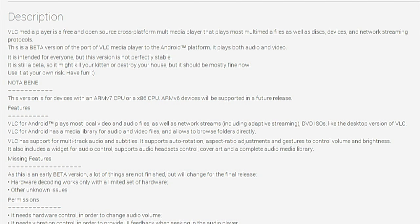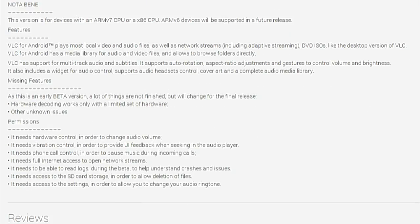It's really great. On the Google Play store page they've got a whole list of the features that it has — it plays most local videos as well as network streams, and it supports multi-track audio and subtitles. It's got a widget for audio control. What's really great is that they're upfront about what it's missing — things are going to be changed for the final release. Hardware decoding works only with a limited set of hardware, and there are other unknown issues. So VLC for Android — the wait is over. Download it, check it out, and see if the beta is enough for you. I feel this one is okay, so go for it.